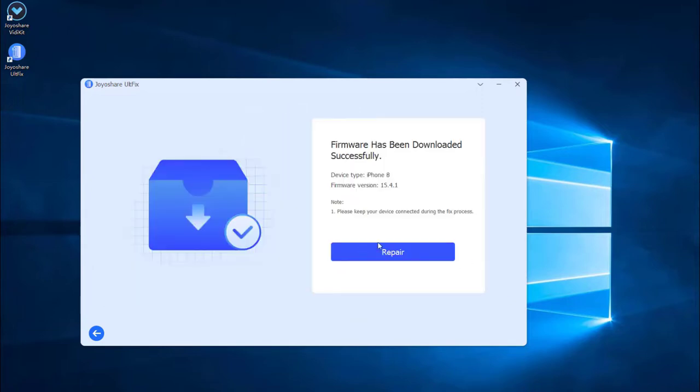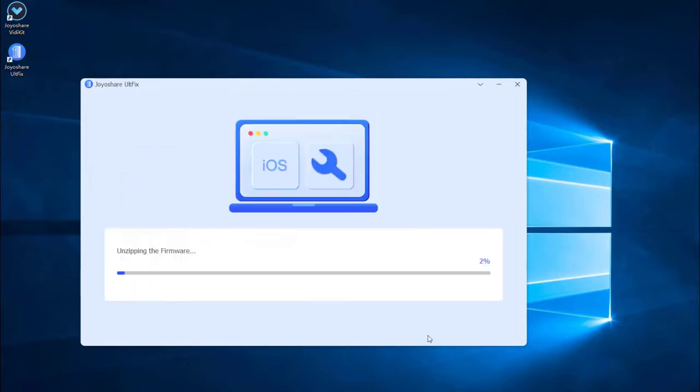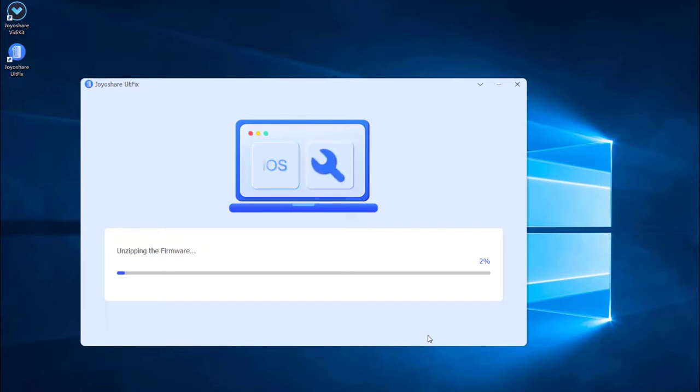Lastly, click the Repair button. The downloaded firmware package will be unzipped and the program will start to fix your iPhone issue. A few minutes later, the repairing process will finish and your iPhone will return to normal.